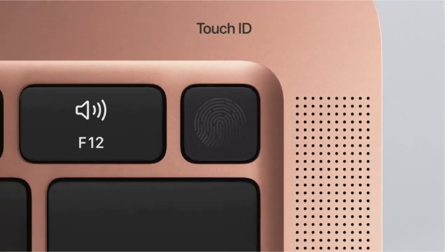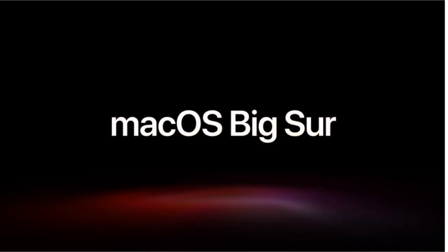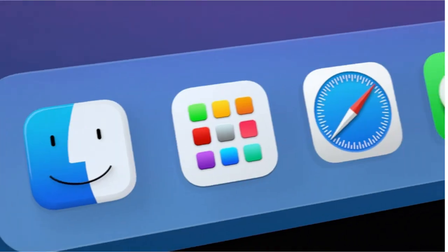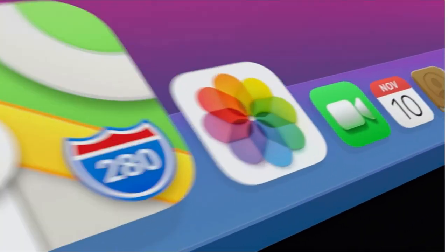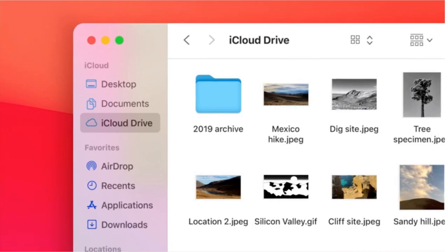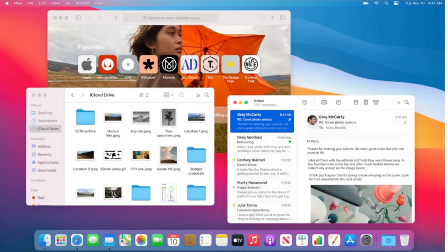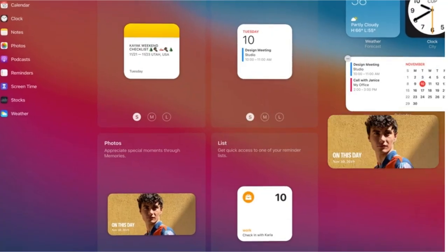Select System Preferences, then select Sound, then select Bluetooth. Ensure Bluetooth is on. If it isn't, choose Turn Bluetooth On to activate it.